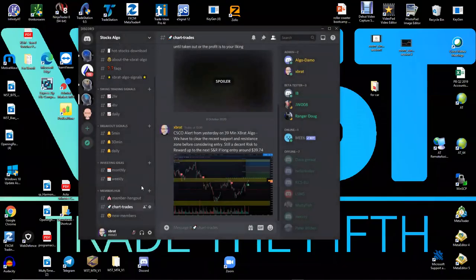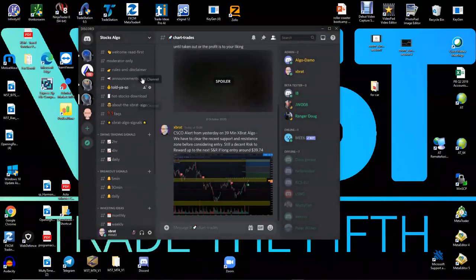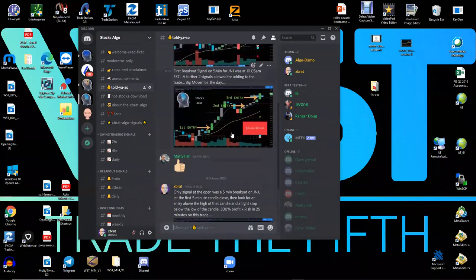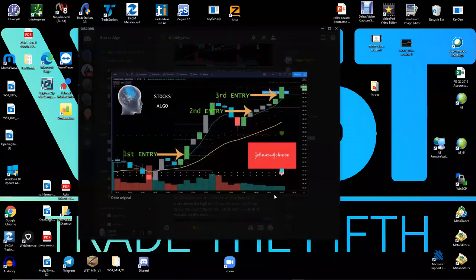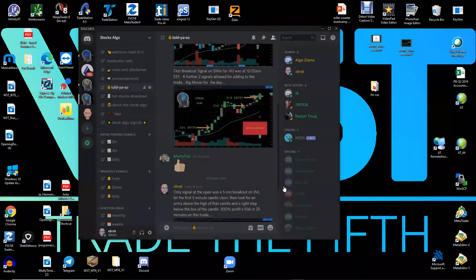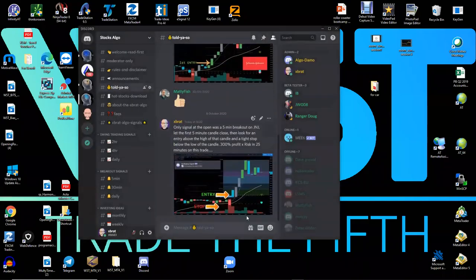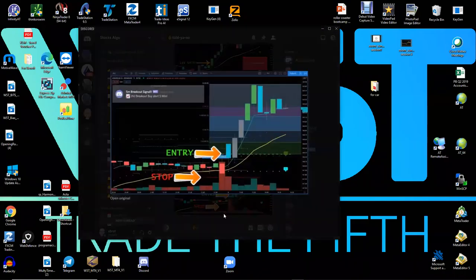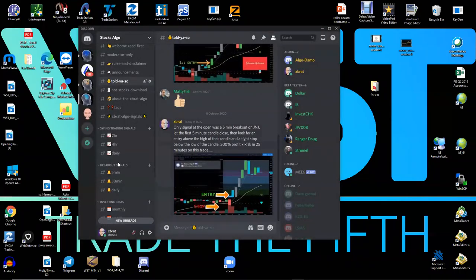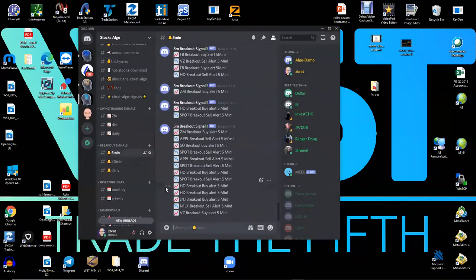Then obviously we have a 'told you so' because we want to show you what can happen. This was on our algo that gave signals on J&J for longs just after the open - boom, boom, boom, second entry, third entry, boom. We had another J&J long today that went up 300% profit times risk. These were on the five minute breakouts.